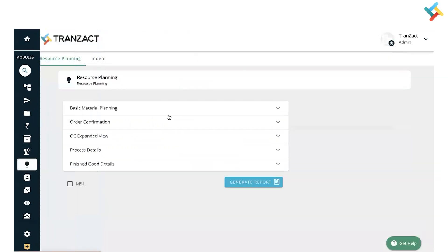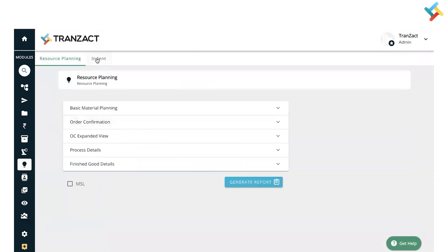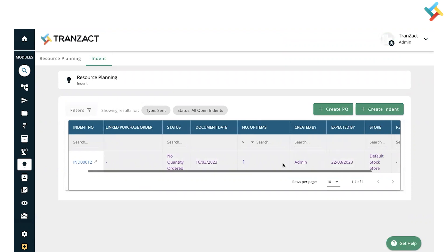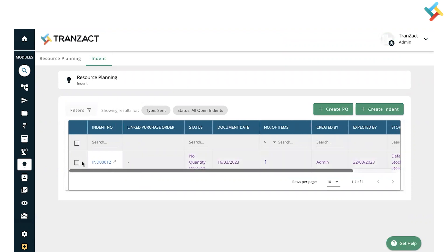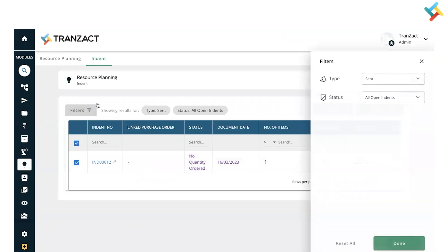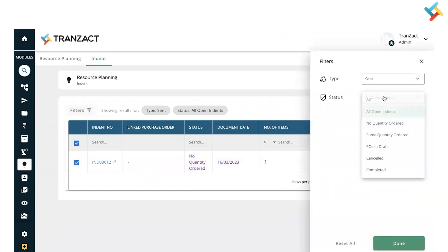Please check - currently I've created one indent. I can directly select this particular indent and create a PO. I can also see from the filters all indents, and select 'Sent' in the filter.